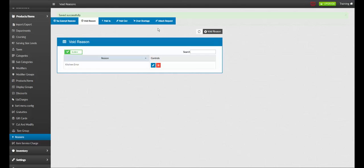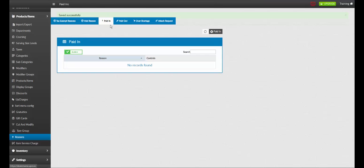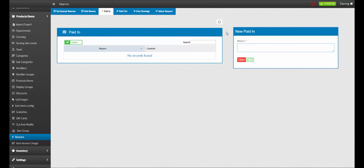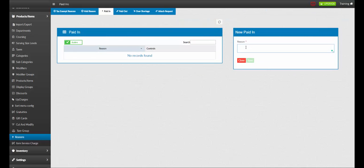To add a new paid in reason, click paid in. Next, click add paid in reason. Name your reason. For example, employee overtipped. Once complete, click save.